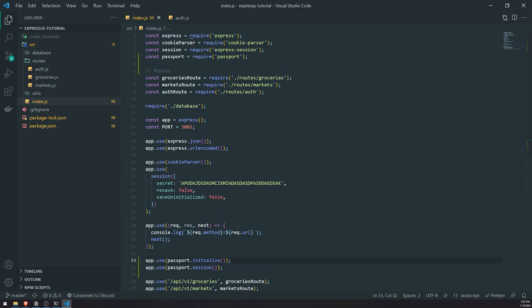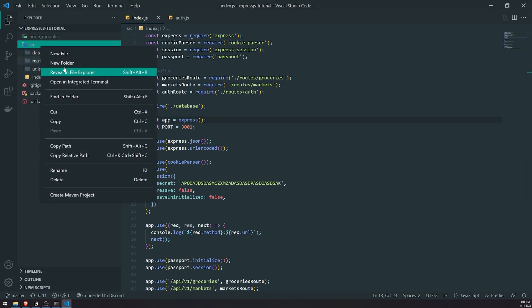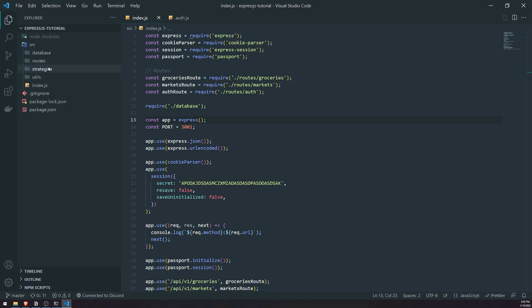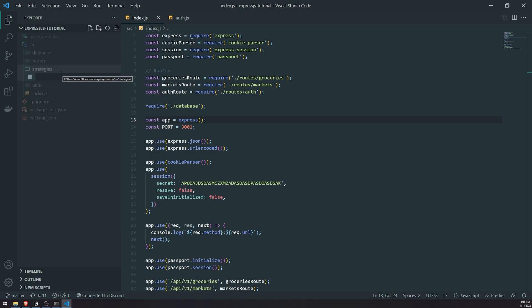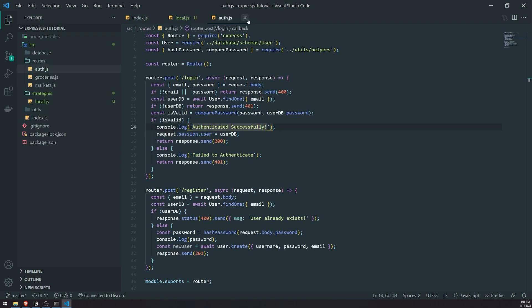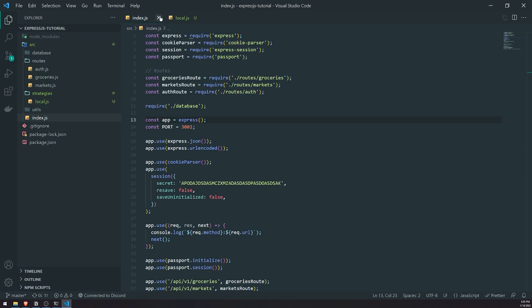So let's go ahead and actually implement our local strategy. What we're going to do is create a new folder called strategies, and I'm going to create a new file and call it local. We might have other strategies too, of course.